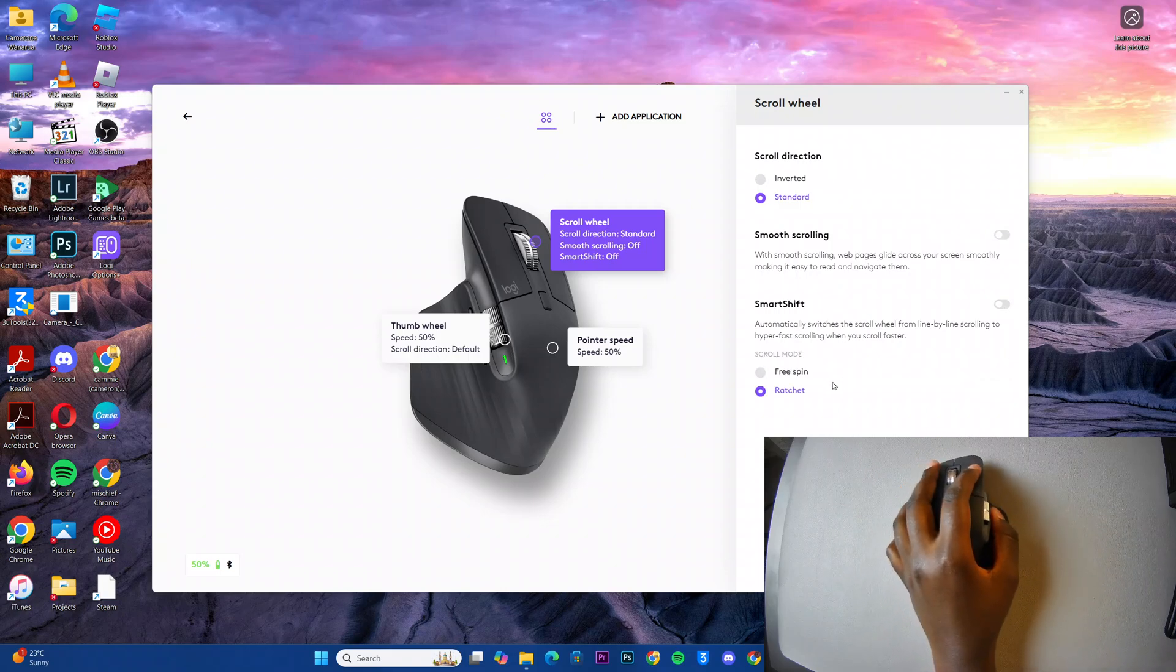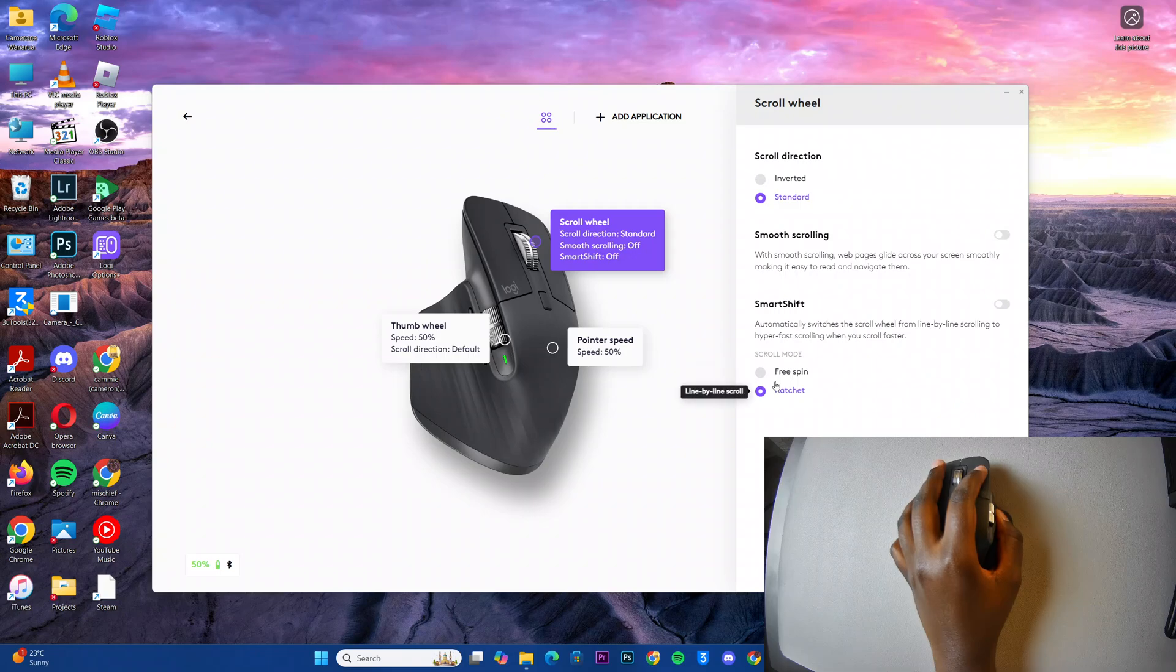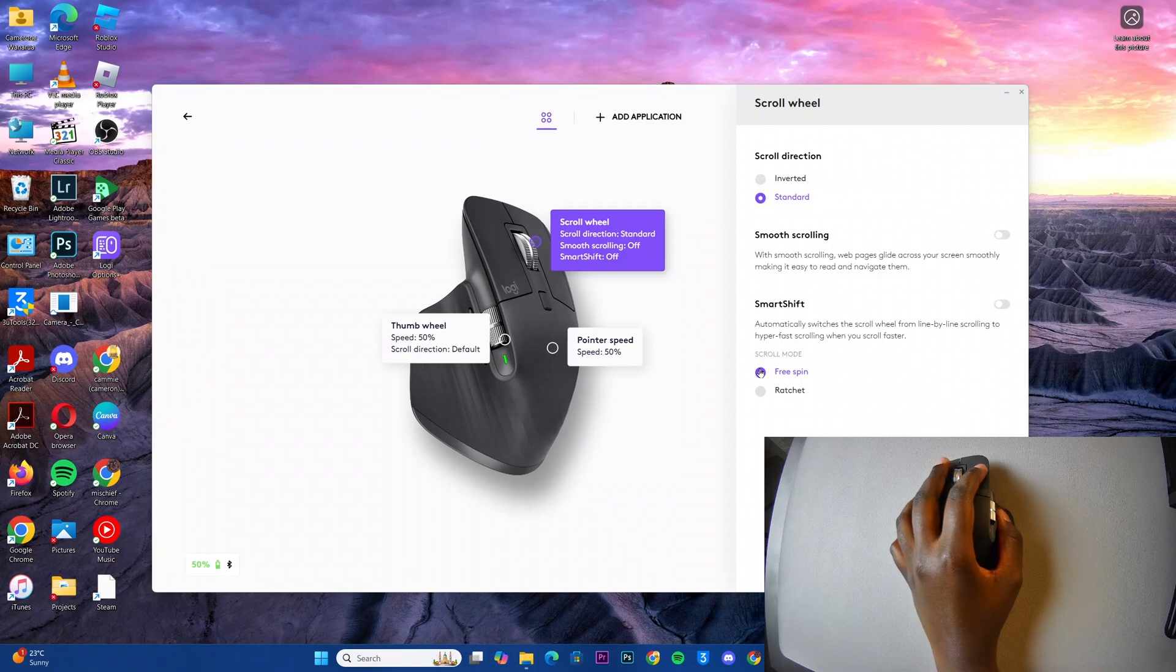Then from here, you can now choose the scrolling mode you prefer to use. You can choose to use Hyperfast,